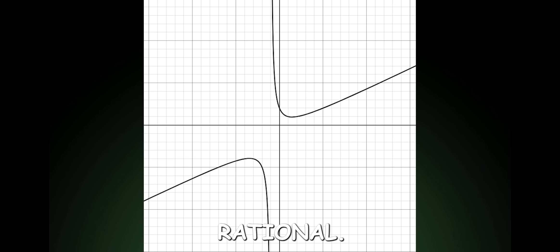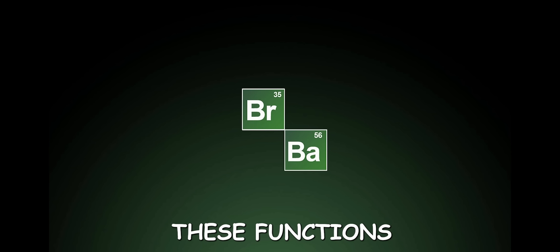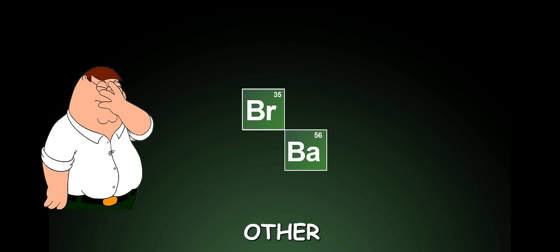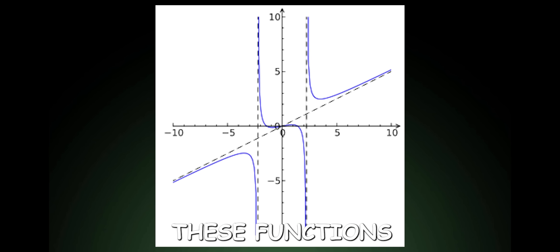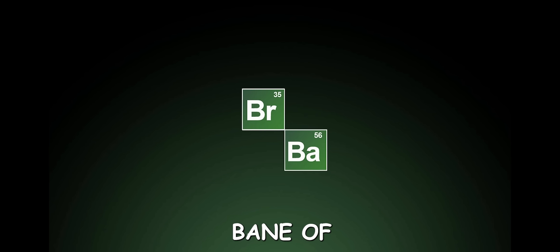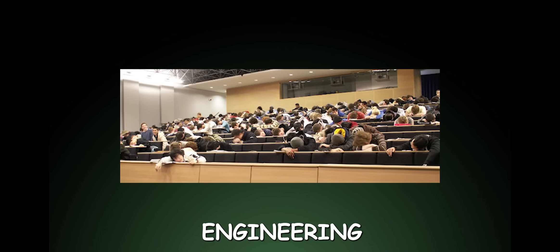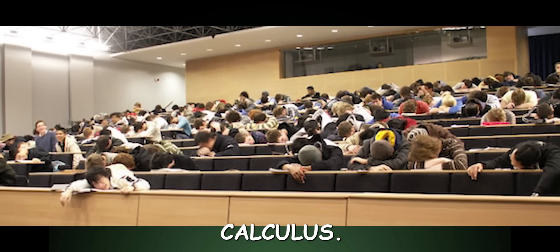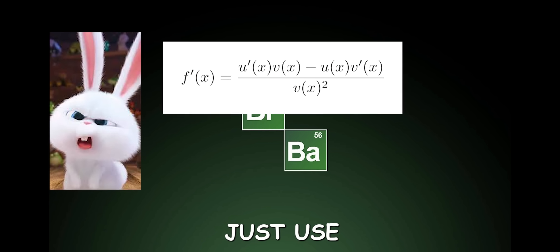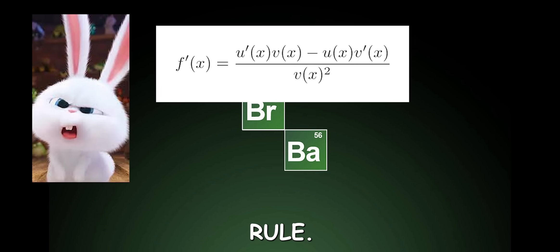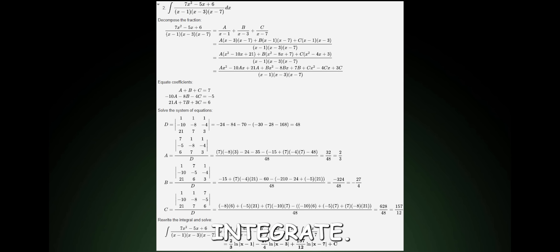Rational. Please make the rational decision to ignore these functions when possible. Other than looking cool, these functions are the bane of every engineering student's existence in calculus. You may think, Ha! Just use quotient rule. Just wait to integrate.